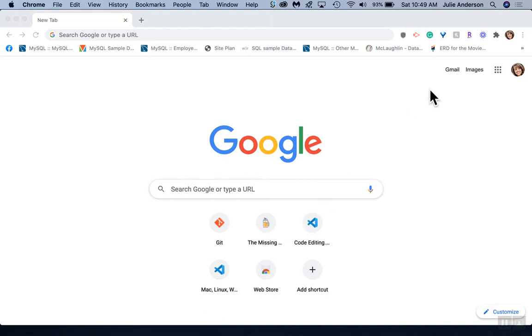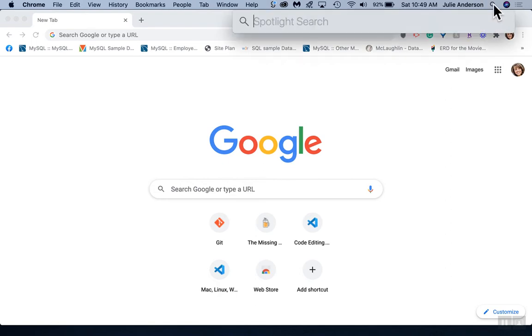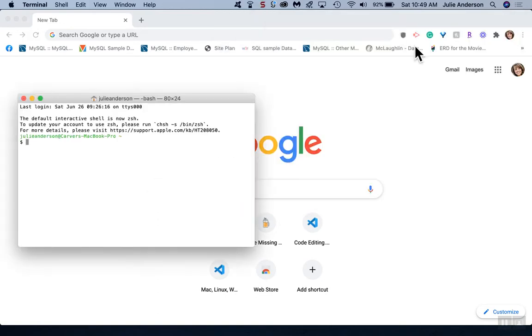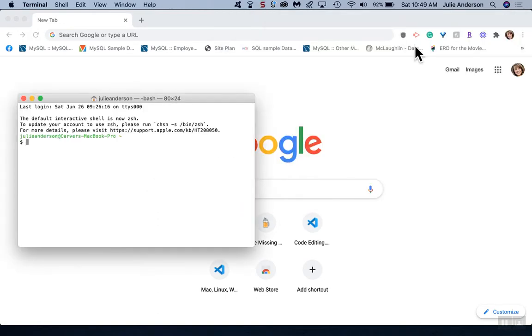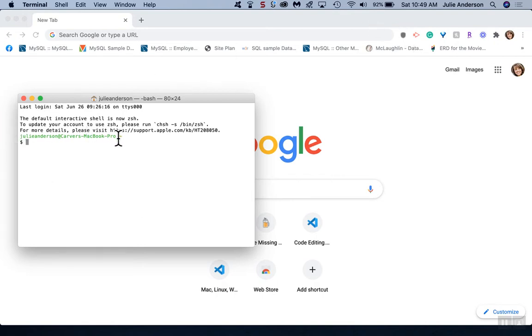We're going to open up Terminal. I'm going to come up here to my Spotlight search icon and type in Terminal to bring that up. Yours might look a little different. It should just have Terminal come up, and no matter where you're at in the prompt, your area will be different than mine.